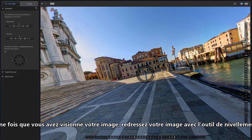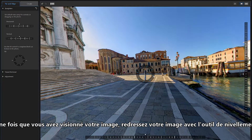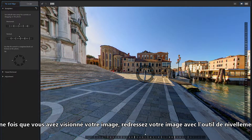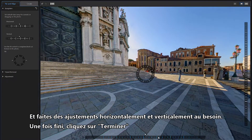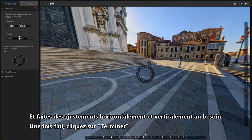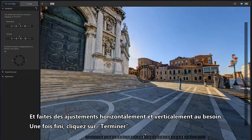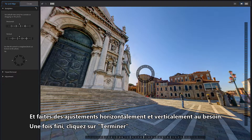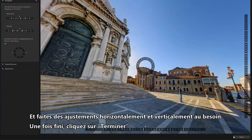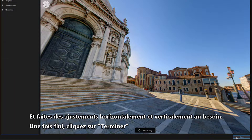Once you've sighted in your image, straighten out the image with the leveling tool, and make adjustments horizontally and vertically as needed. When finished, click Done.